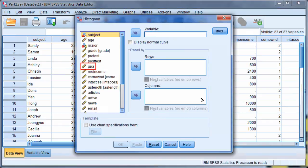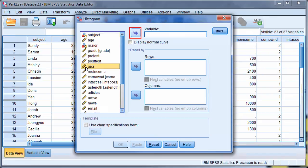Select GPA and move it into Variable using the arrow button.